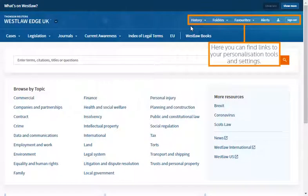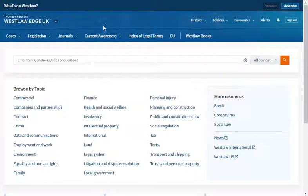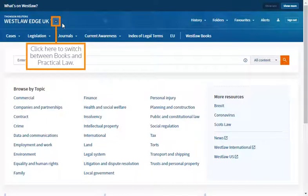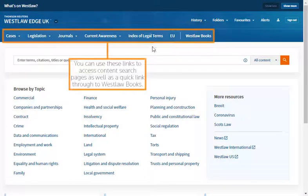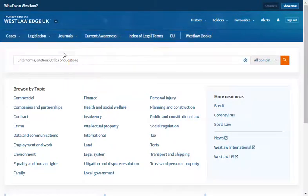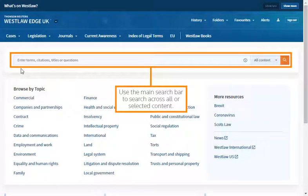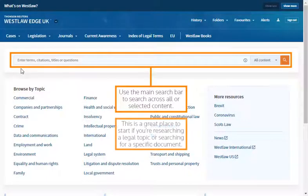Here you can find links to your personalisation tools and settings. Click here to switch between books and practical law. Click the Westlaw logo at any time to return to the home page. You can use these links to access content search pages as well as a quick link through to Westlaw books. Use the main search bar to search across all or selected content. This is a great place to start if you are researching a legal topic or searching for a specific document.